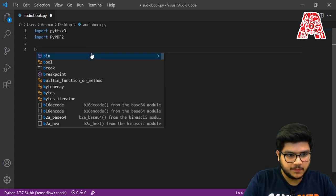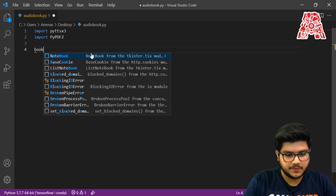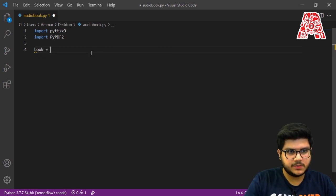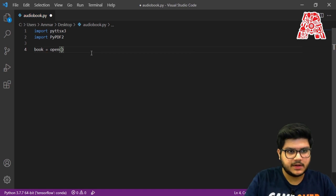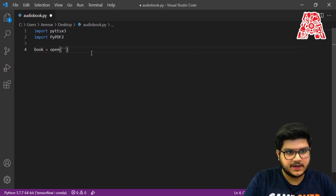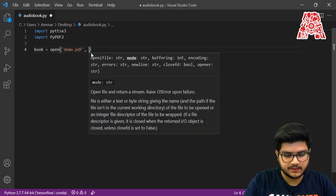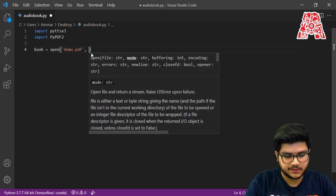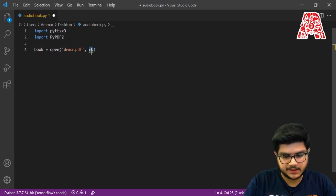Now we are going to open up that PDF. We name it book and open it, passing in the name of the file. In our case the name of the file is demo.pdf, and since we are reading it we pass in 'rb' — meaning we're reading bytes.